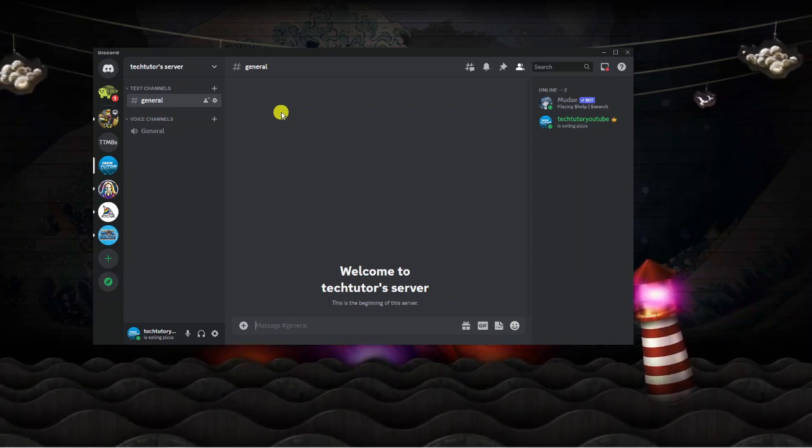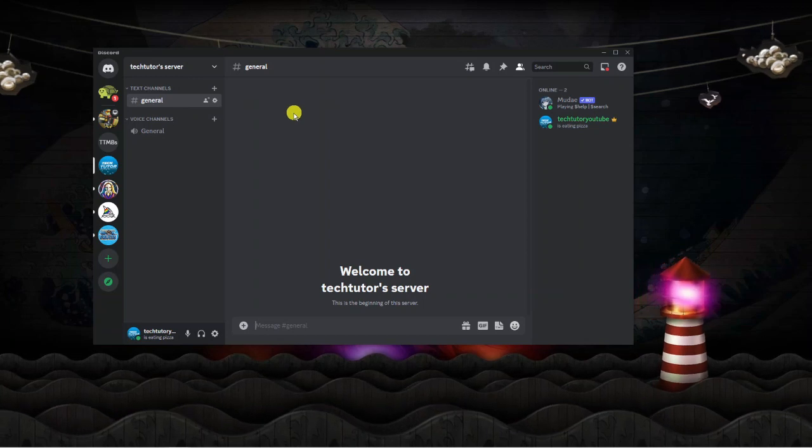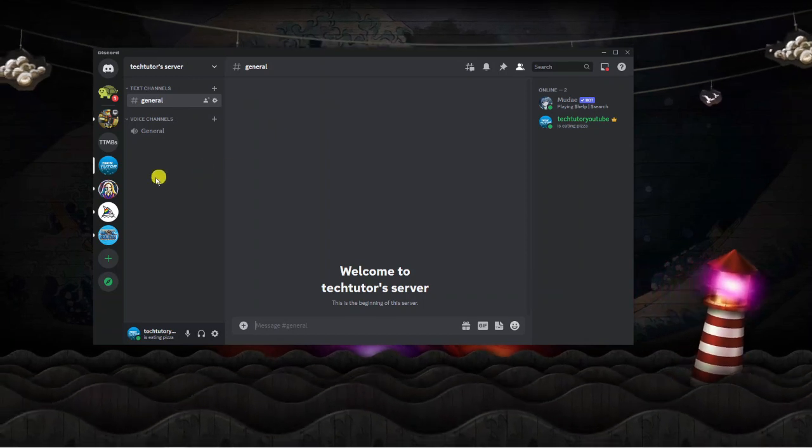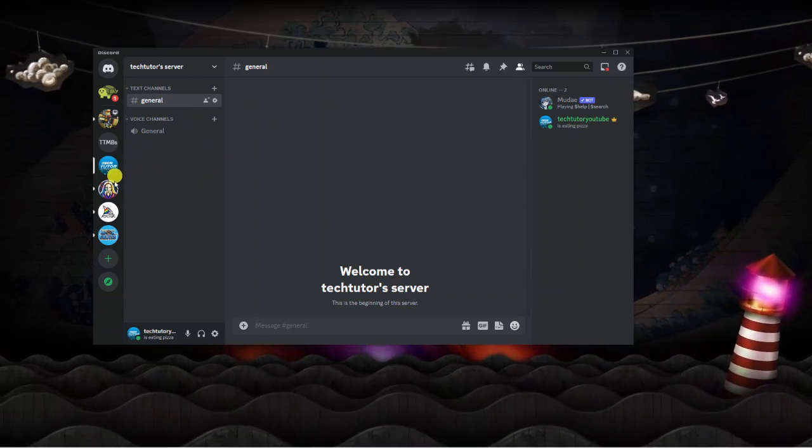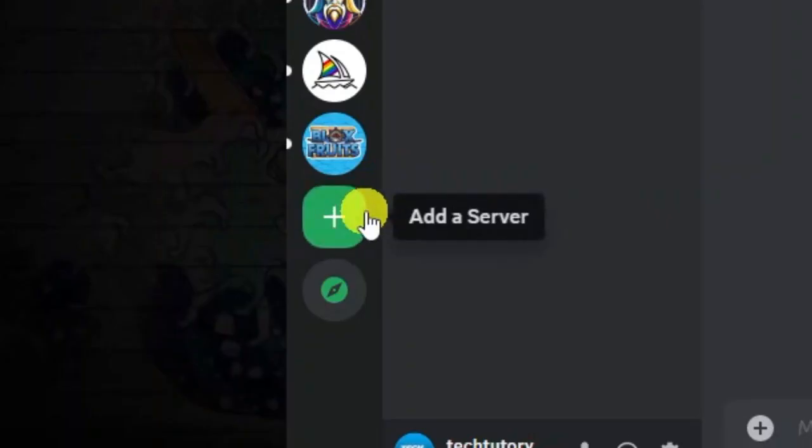Once you've opened up Discord and logged into your account, come to the left hand side and underneath your server list you're going to see a plus button which says to add a server.